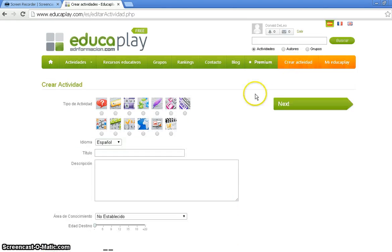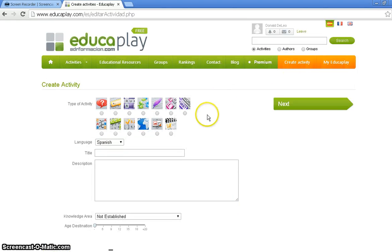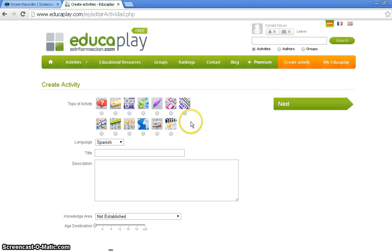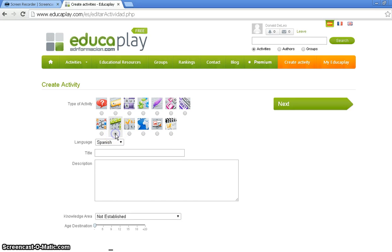That is going to bring us to our next page where you are going to click on the type of activity you'd like to use. There are various activities, but today we are going to use an interactive word find or a soup word find. Click right there.